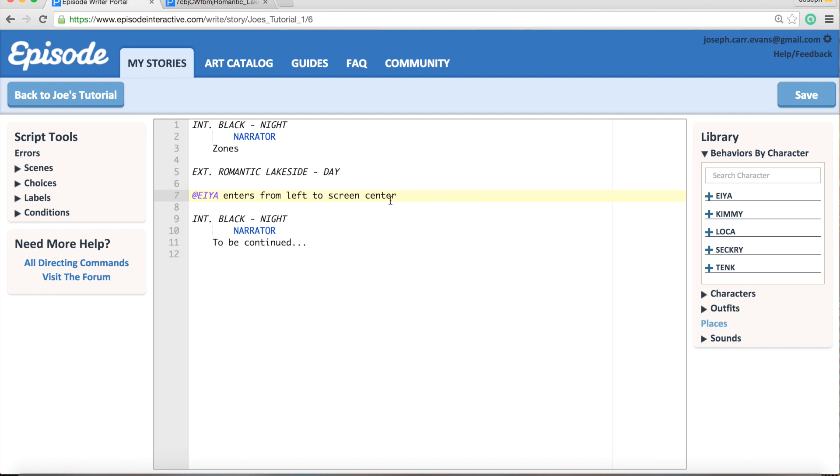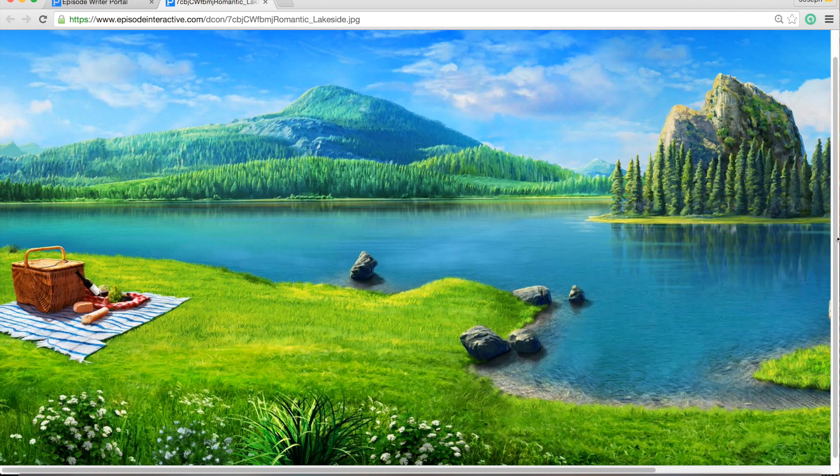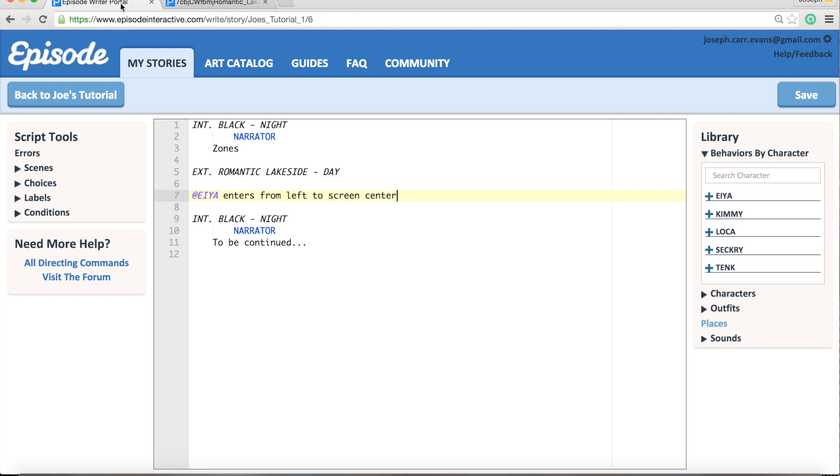And what you might want to do when you use a background like this is have the camera pan across to the other side and then pan back, so that the reader can see the whole background to begin with.